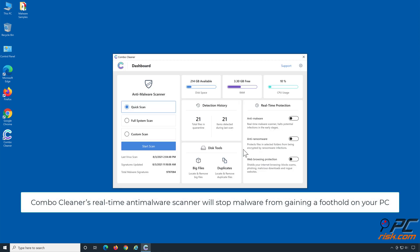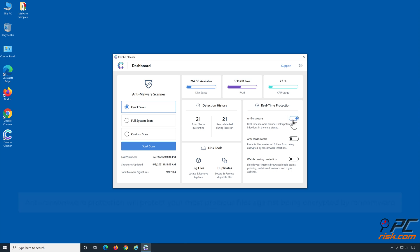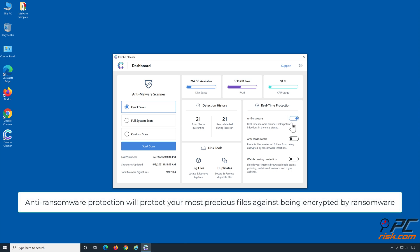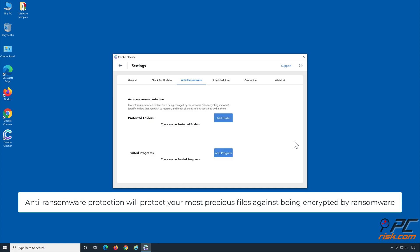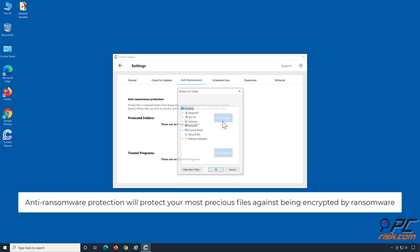Combo Cleaner's real-time anti-malware scanner will stop malware from gaining a foothold on your PC. Anti-ransomware protection will protect your most precious files against being encrypted by ransomware.